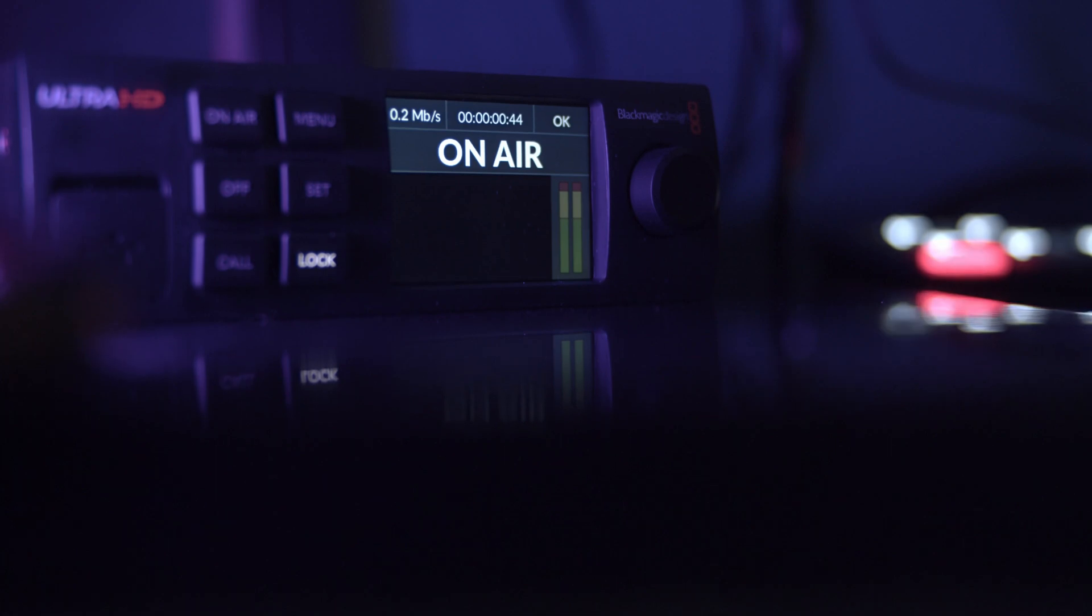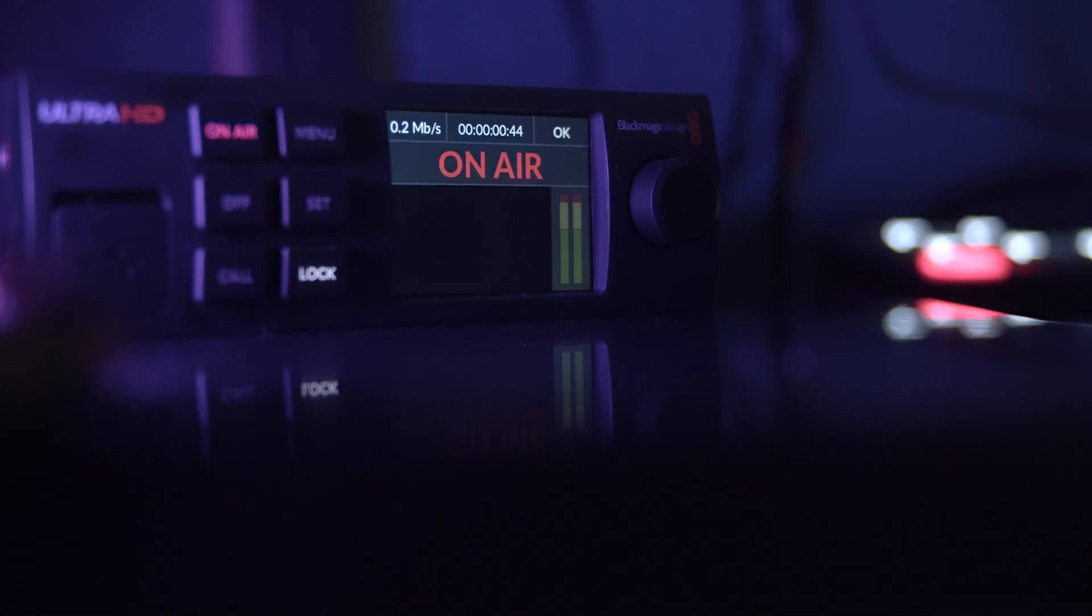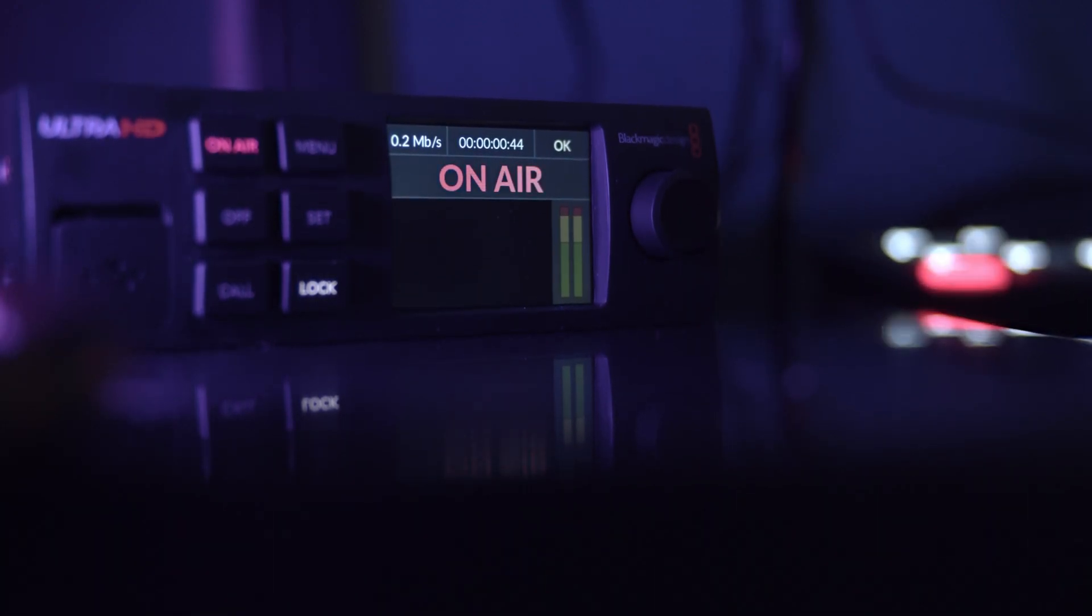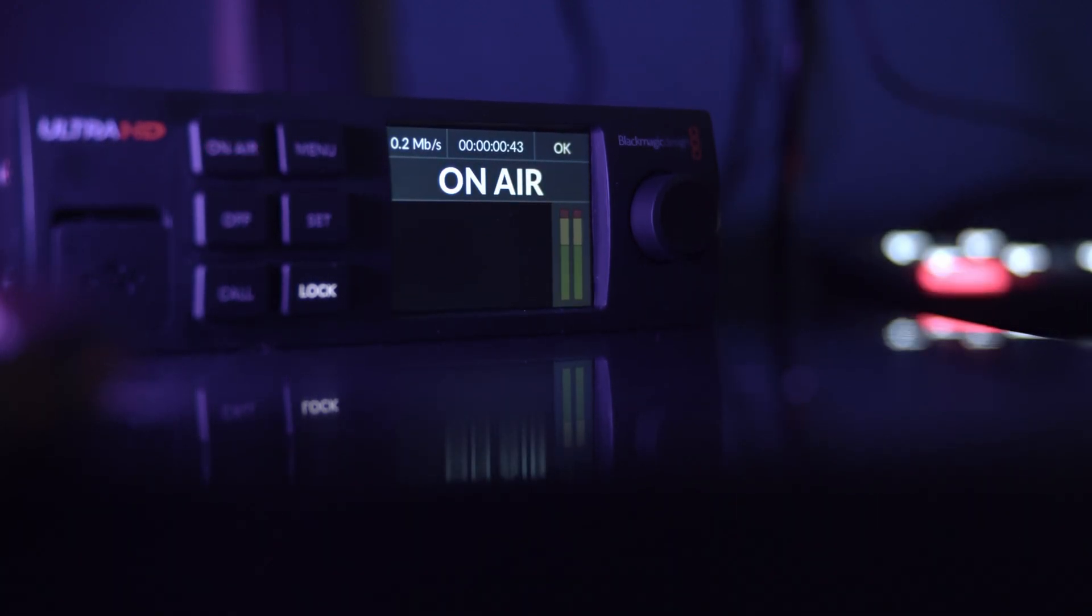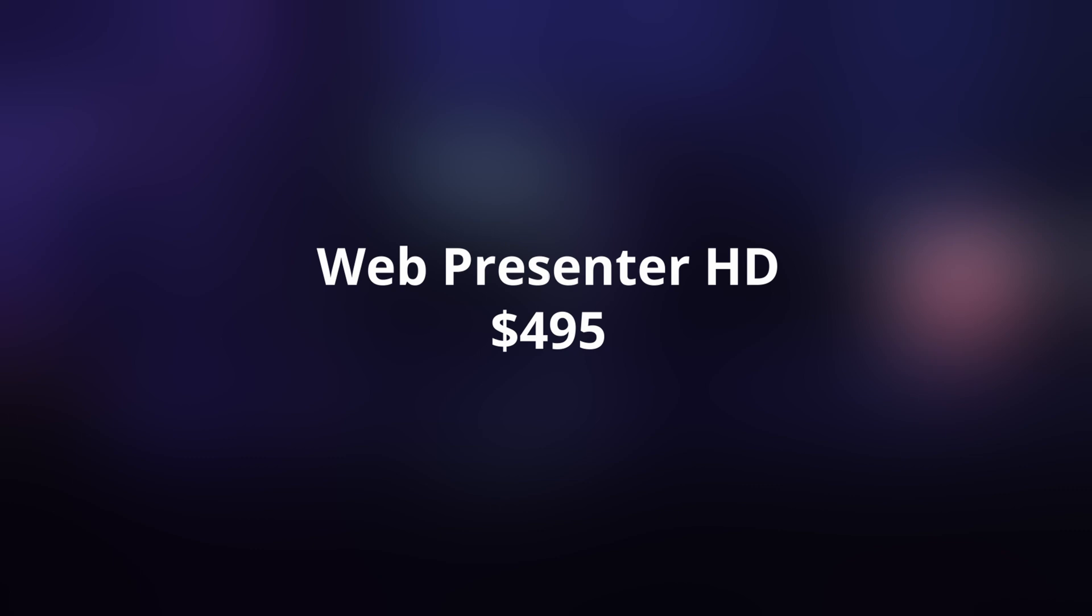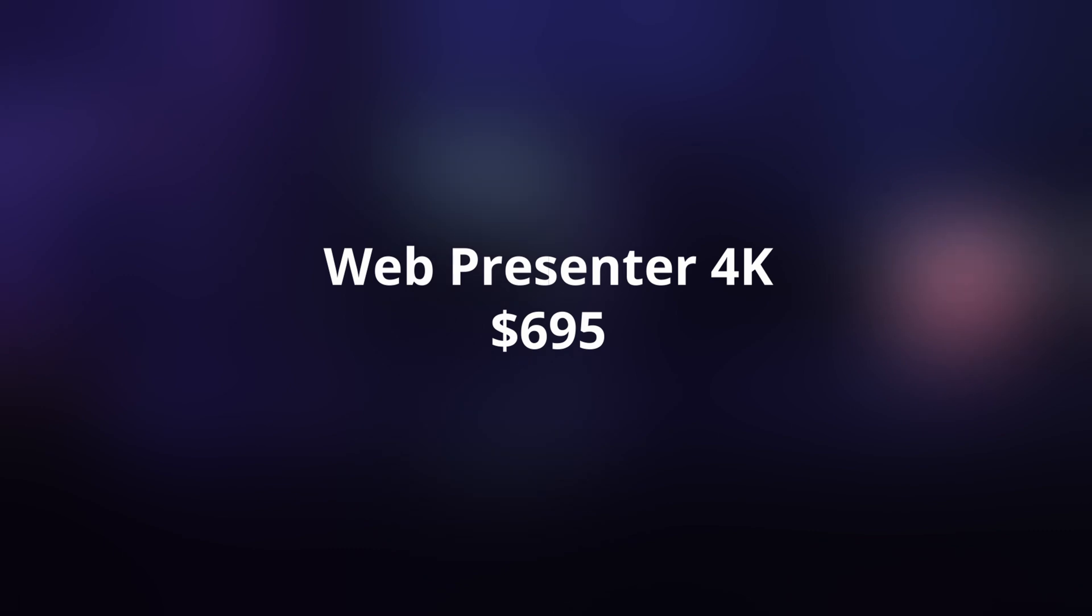If you're looking for a way to step up your live streams, but don't want to pay an arm and a leg to do it, the Blackmagic Web Presenter 4K will take you to a professional broadcast level. The Web Presenter HD is only $495, while the 4K version that we have for this demo video is $695.